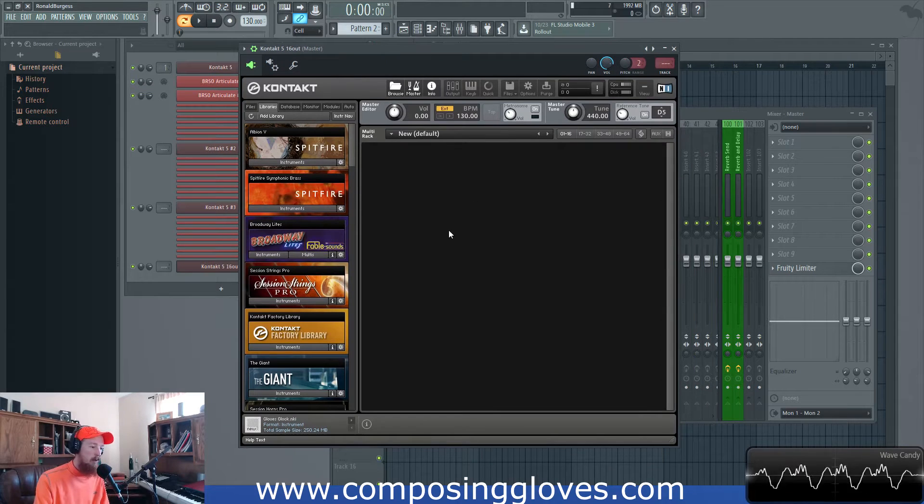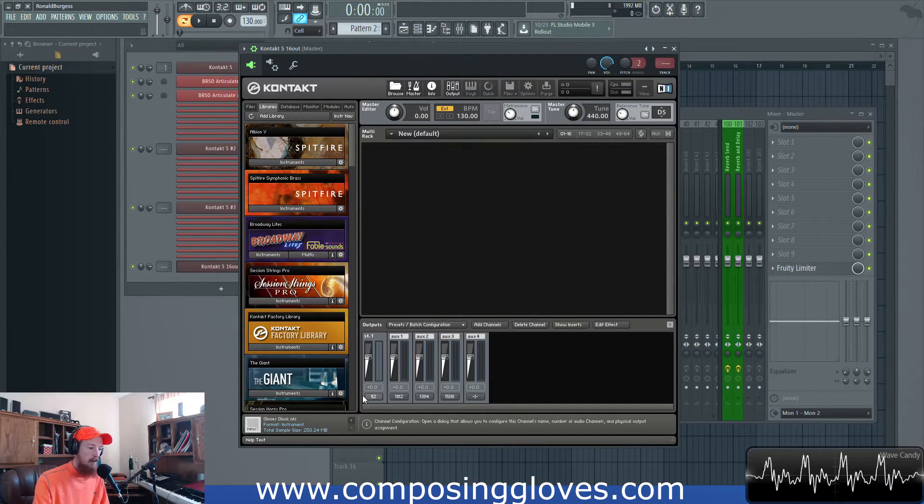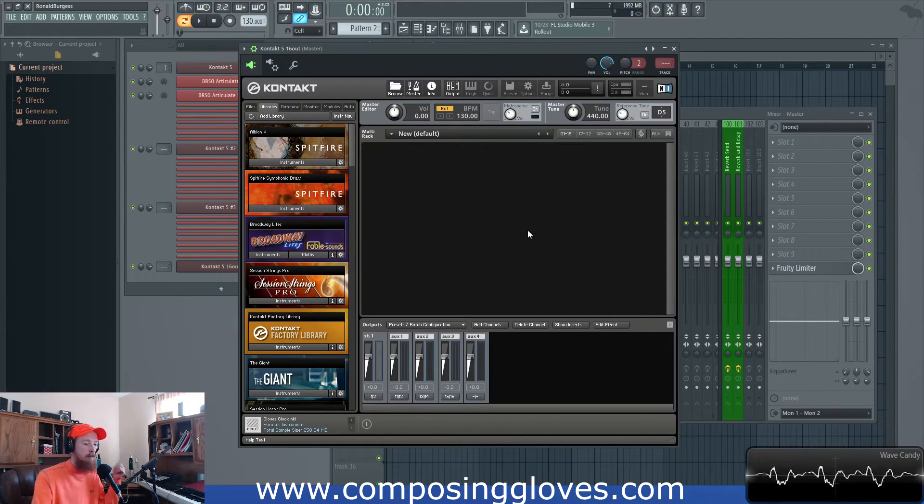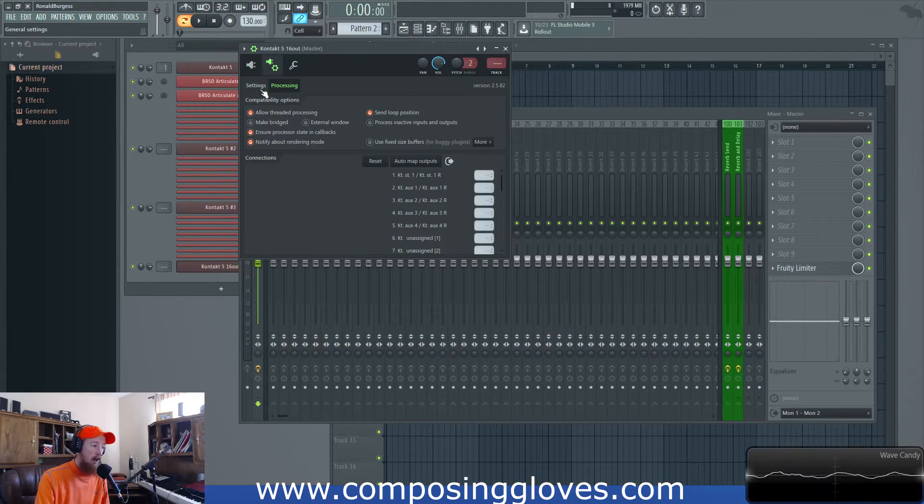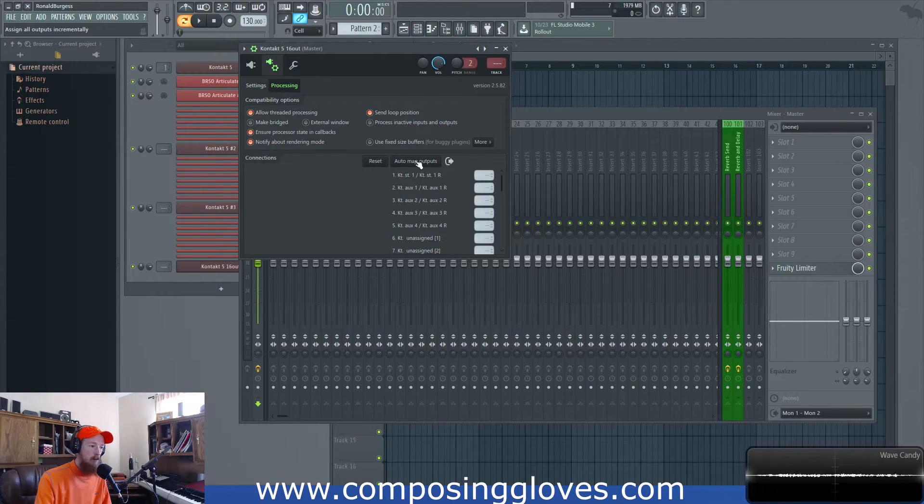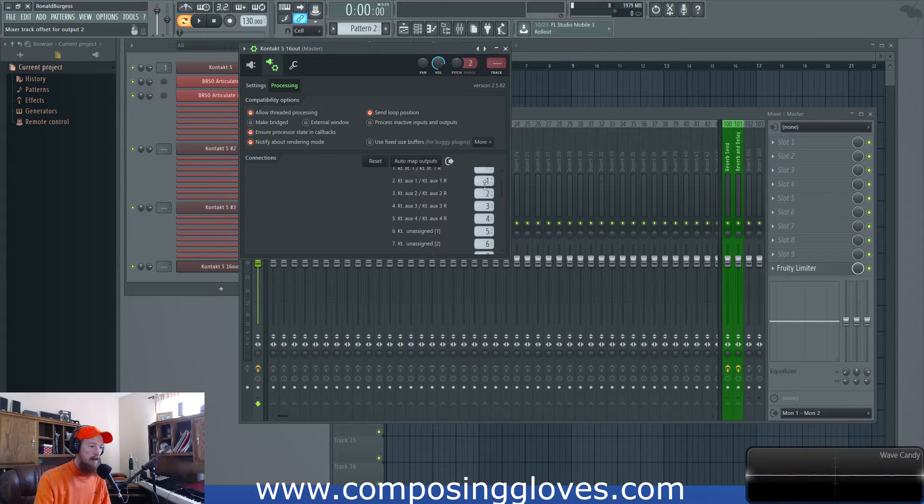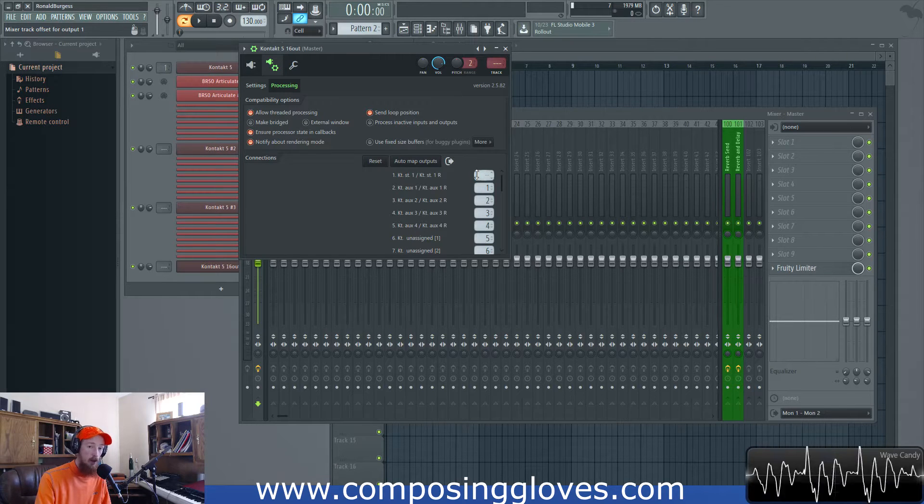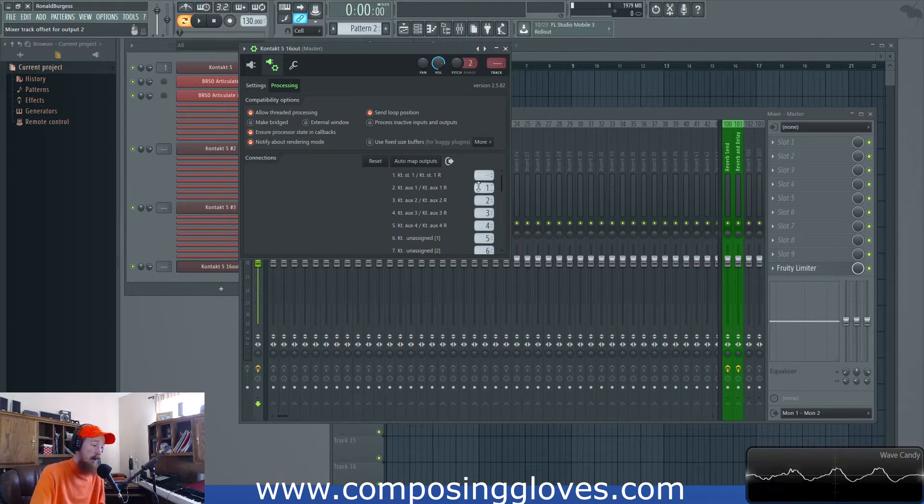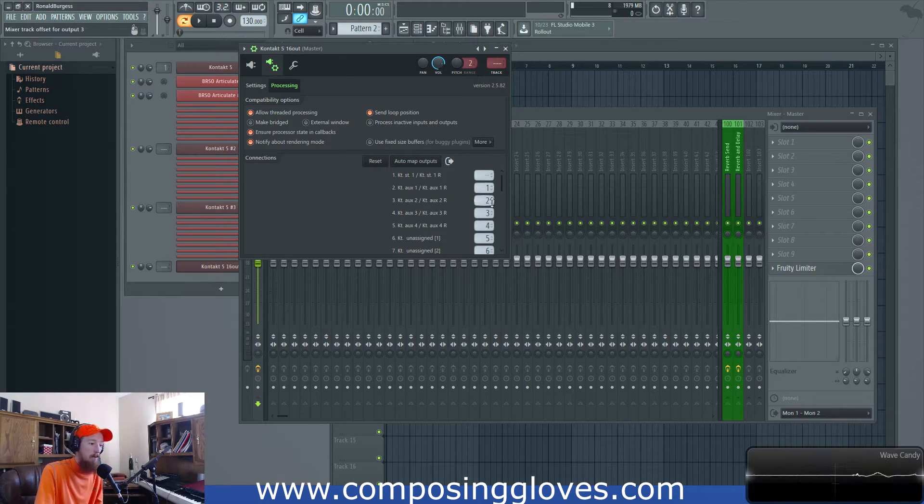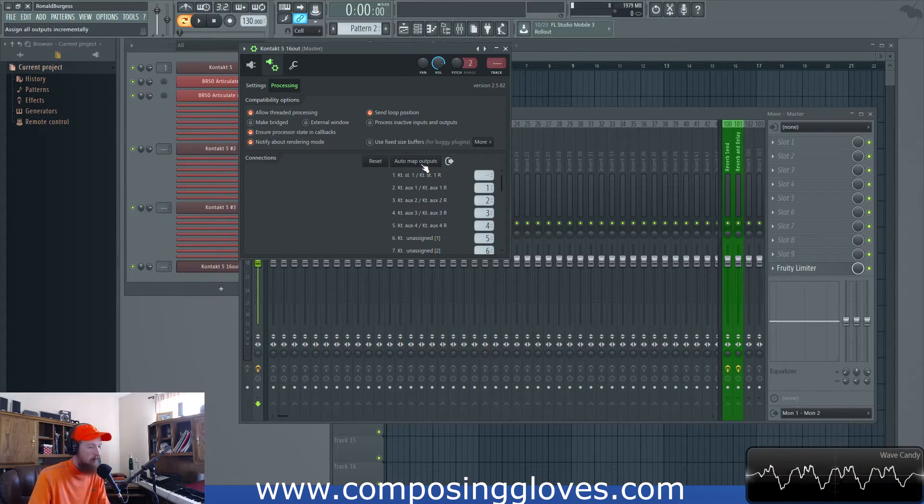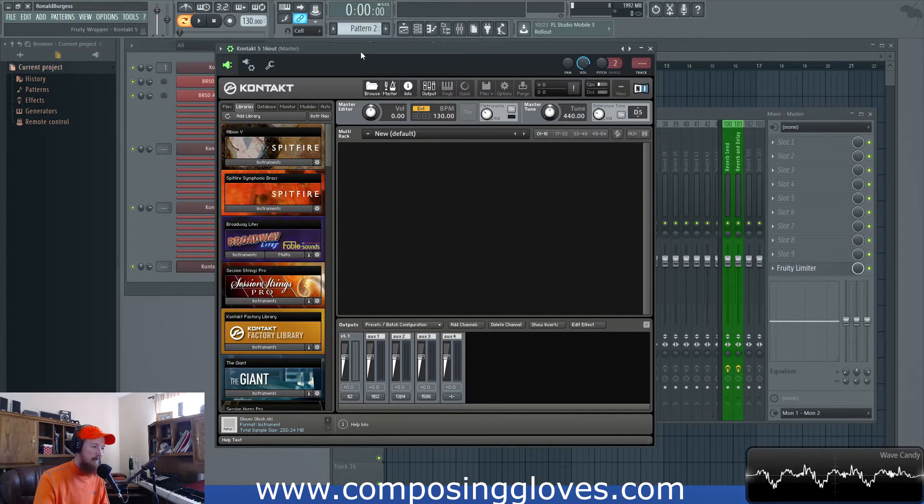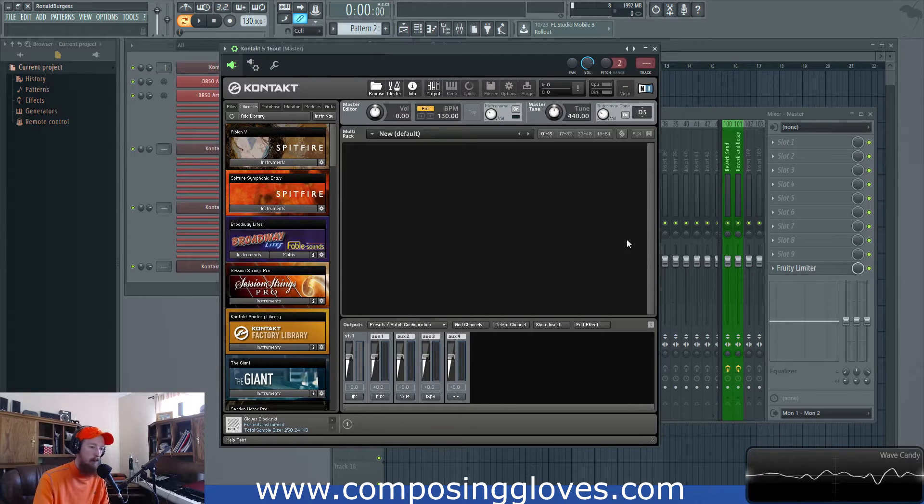So what you want to do first is you want to open up your output. Now down here we have these things, so these are basically virtual wiring and you want to make sure your wires are plugged in the right spot so your signal gets to the correct places. So in FL if you come up here to this cog we have this processing tab. You go to that tab and then we have this auto map outputs. You want to hit that.